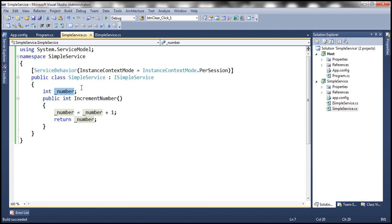But will this object be destroyed right away? No, it doesn't. Why? Because it's a per session service.